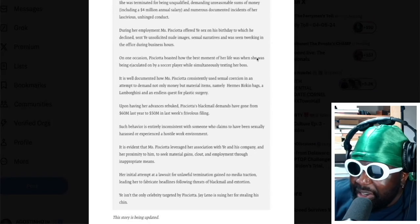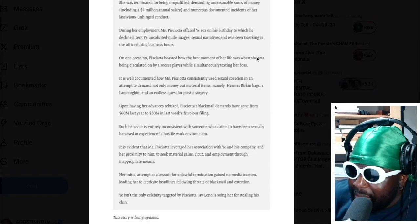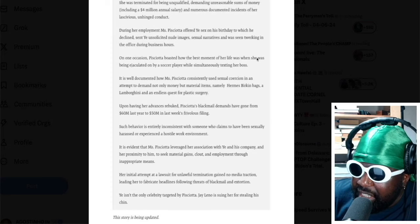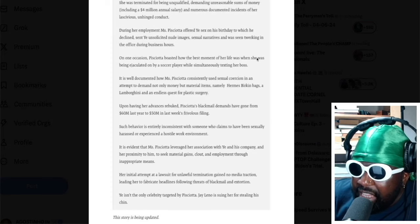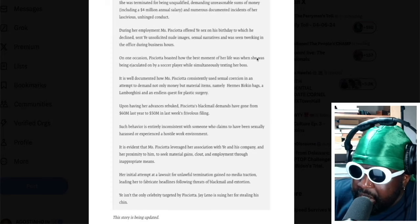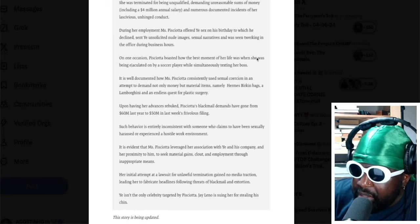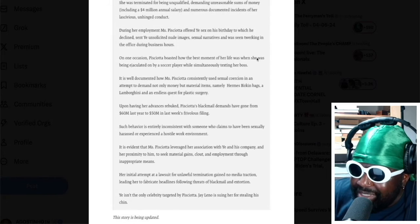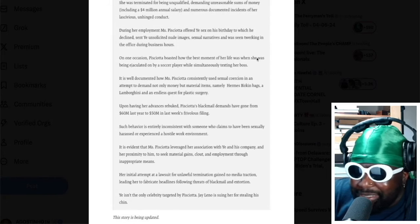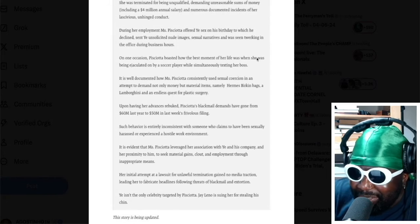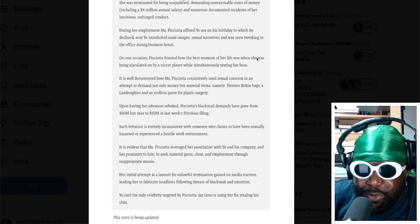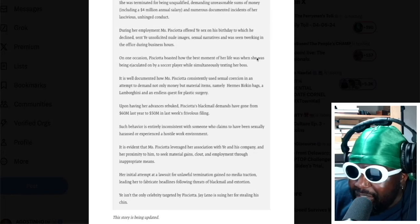During her employment, Lauren P offered Yay sex on his birthday, to which he declined, sent Yay nude images, sexual narratives, and was seen twerking in the office during business hours. So you're not allowed to twerk in the office, okay? Twerking is a form of sexual harassment.